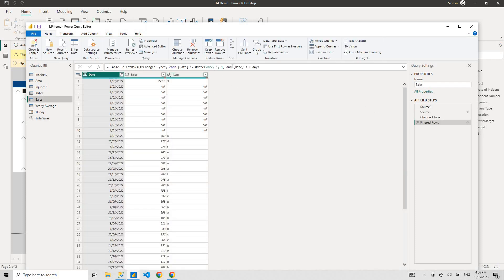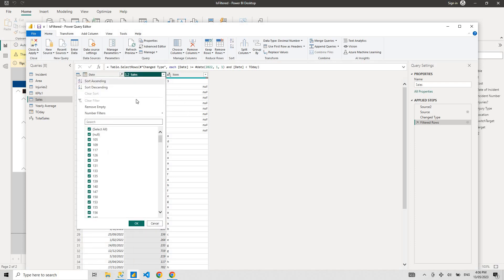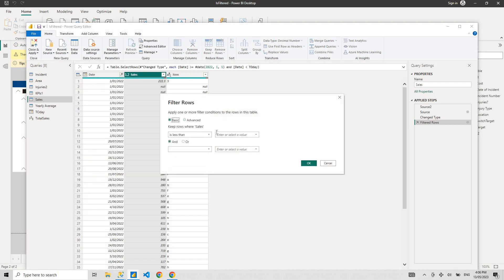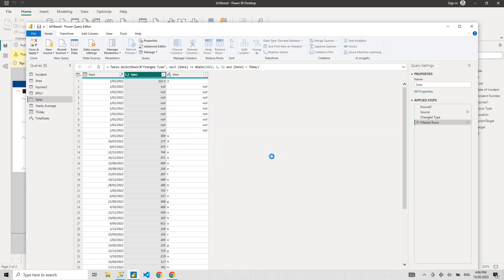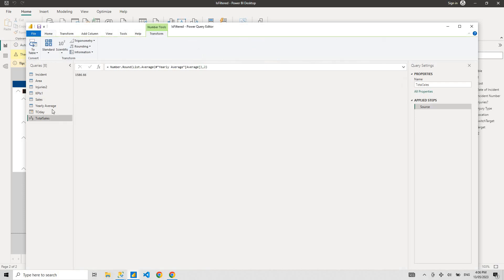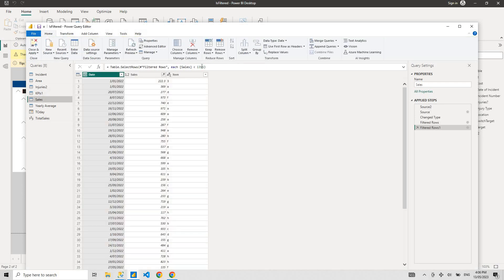Now what do you want to do is you want to go to the sales, I want to put another filter. I want the sales that's less than the value that we just had, 1586. So we can see the sale items that are performing below average value.